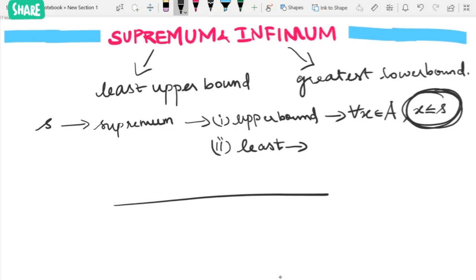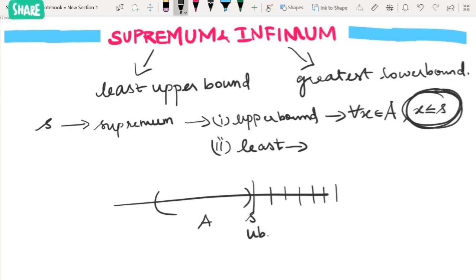For s to be the least upper bound: we already know all numbers greater than s will also be an upper bound. What makes s the least? If we take any number s minus epsilon — where epsilon is a small positive quantity subtracted from s — that number should not be an upper bound.